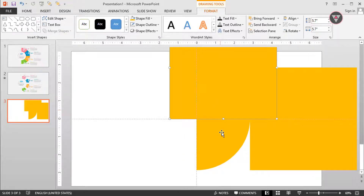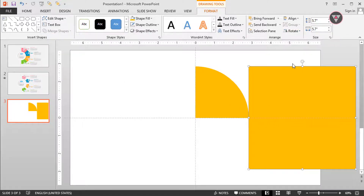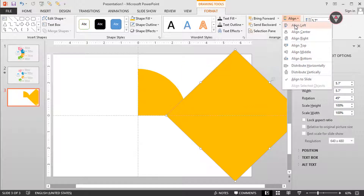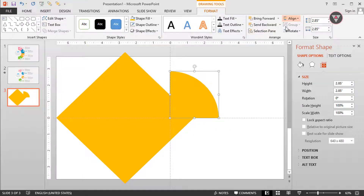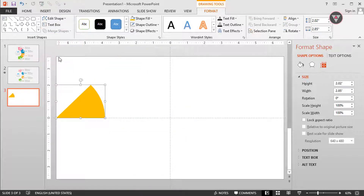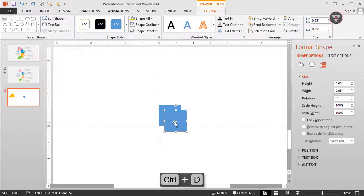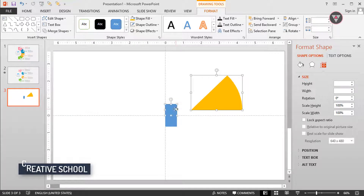Then duplicate it again and select these two shapes, then go to merge shape and select Intersect again. Now select this shape and rotate it 45 degrees, then change its align to align left and align middle. Change its align also to align left. Select these two shapes again and select Intersect. Finally we get the custom shape. We need two rectangle shapes and we use them for exact alignment, so we keep one of the shapes in the first quadrant and the other one in the second quadrant.